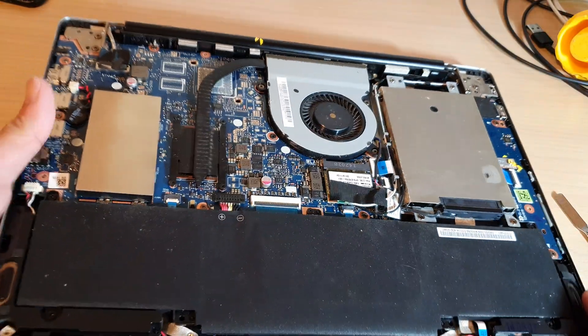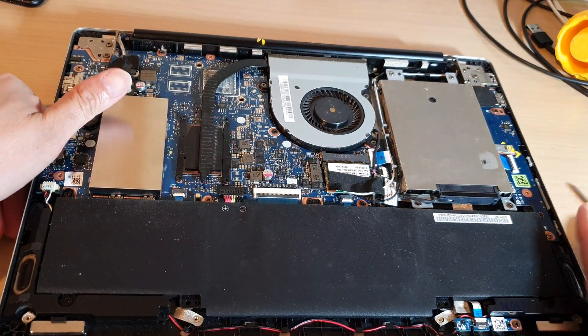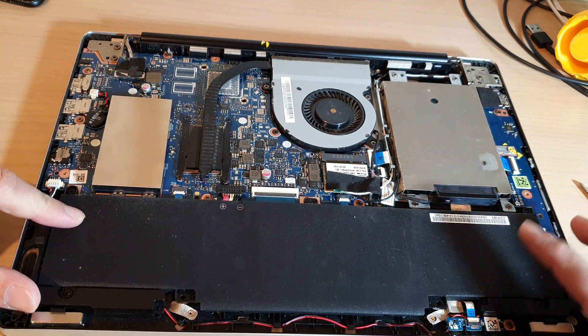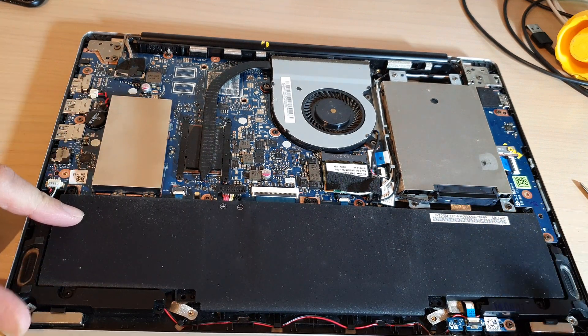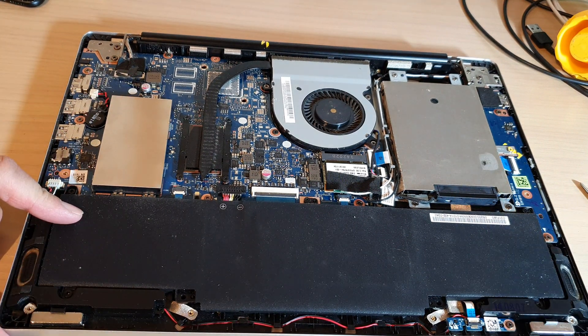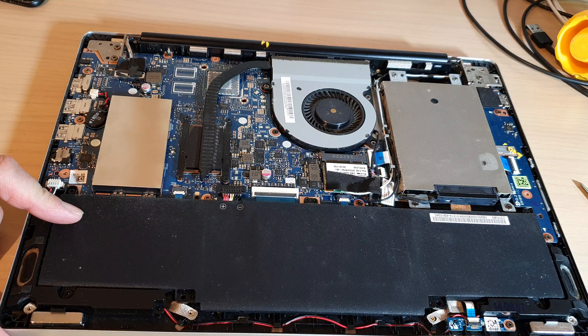And that's it. So that is how you can open up the back cover for your Asus laptop. Thank you for watching this video. Please subscribe to my channel for more videos.